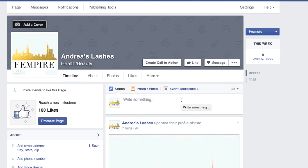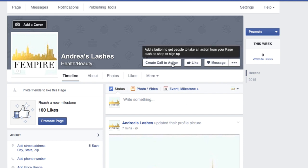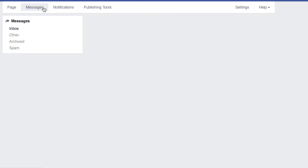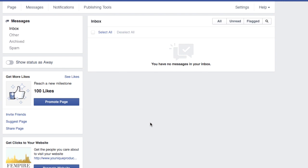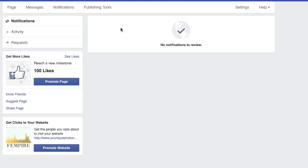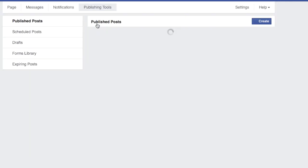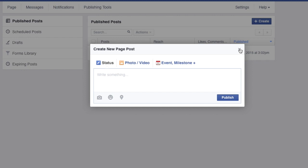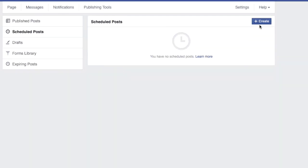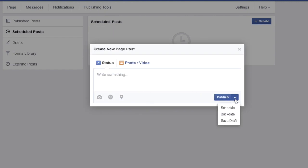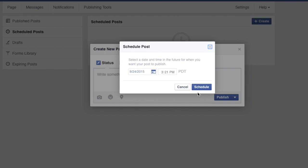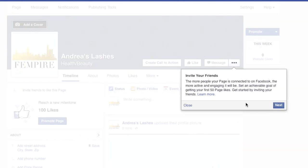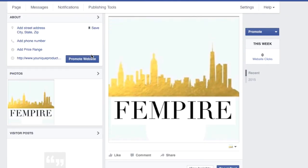From here, start adding pictures and invite everyone to like your page — your friends, your team members. A few more features to know: under Messages you can communicate back and forth with customers. Notifications show you exactly what's happening on your page. Under Publishing Tools you can create and schedule posts — you can set a specific date and time for a post to go live, which is really useful for planning ahead.